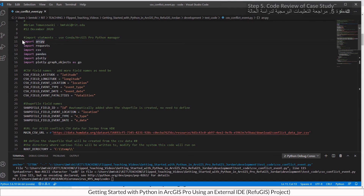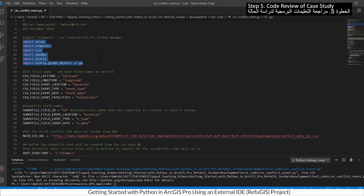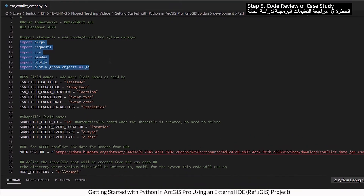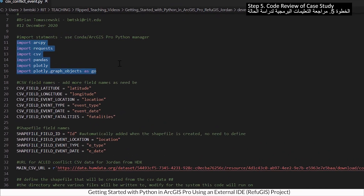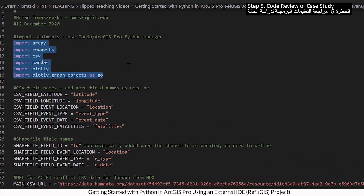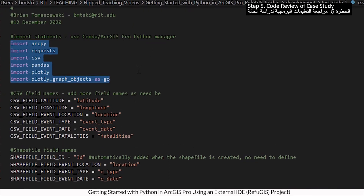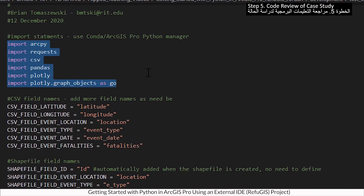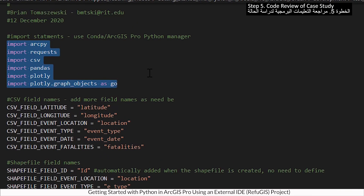Step 5. This code gives access to ArcPy and Plotly that you installed with ArcGIS Pro.